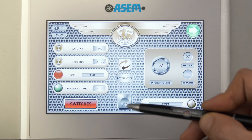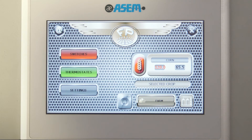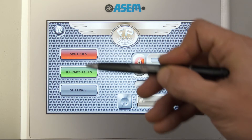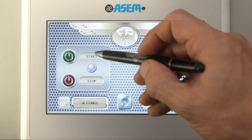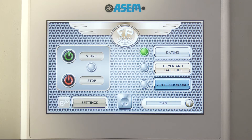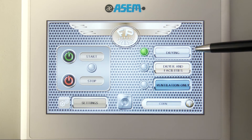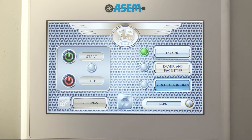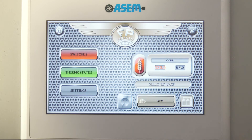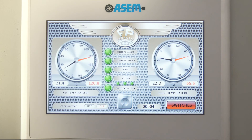Once we have completed our settings for the automatic modality we can easily start the drying process. In the switches page just press the start button and your Pedrotti will start working. Besides the start and stop buttons it is possible to choose between only drying, drying with facilities and ventilation only to refresh your crops when needed. The thermostat page is present also in the automatic mode both as a normal page and in the screensaver mode.